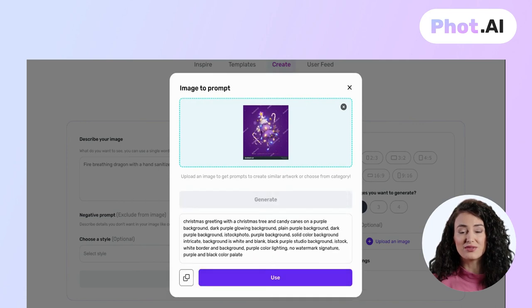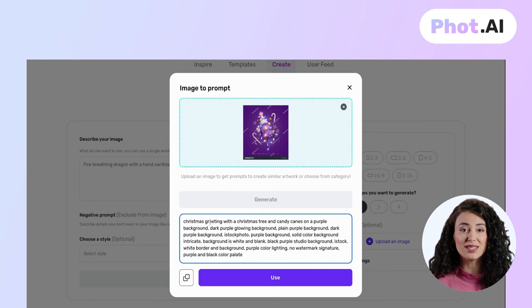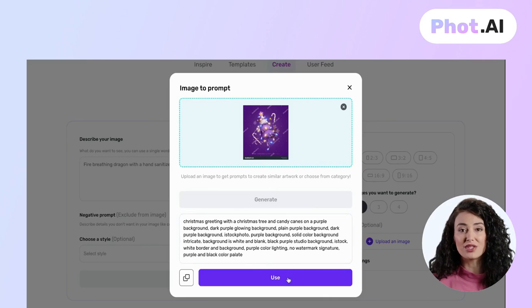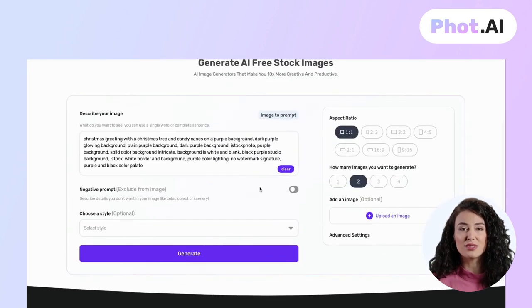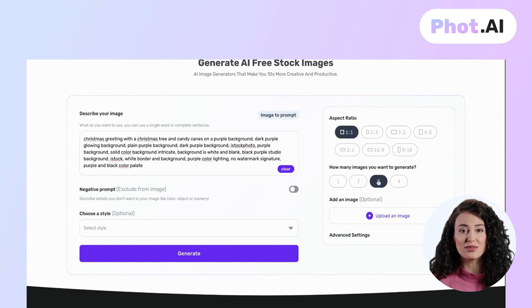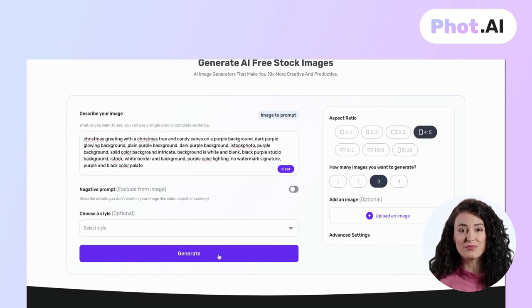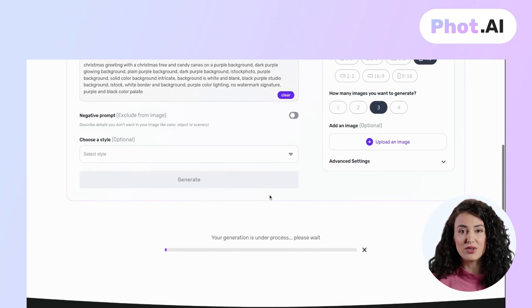With its advanced AI, it converts the image into a prompt. Look at the description — it's very detailed. Tap on 'Use' and it will take you to the editor. Choose the number of images you want to generate and change the size as per your requirement.